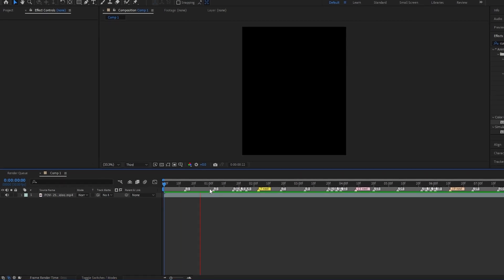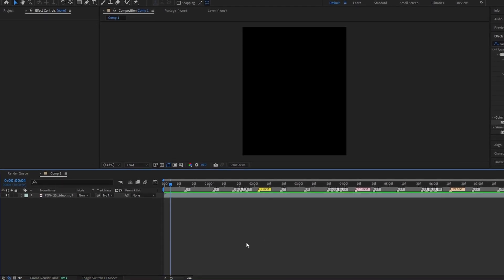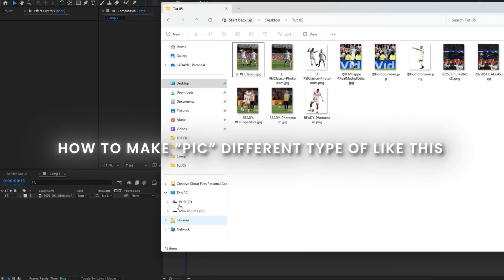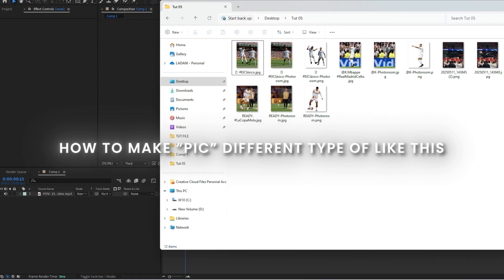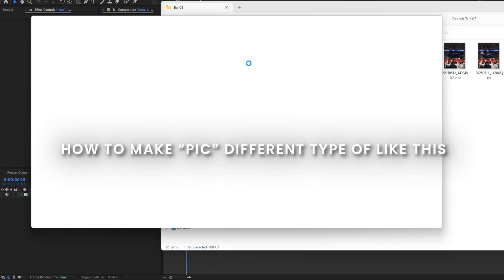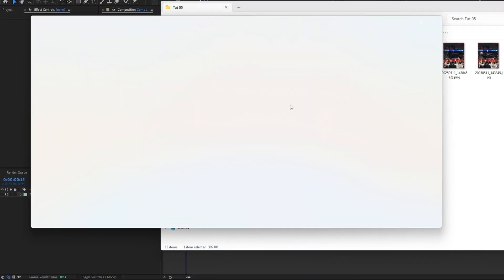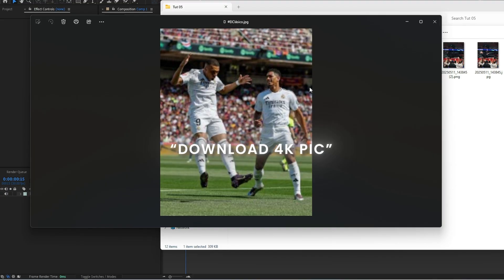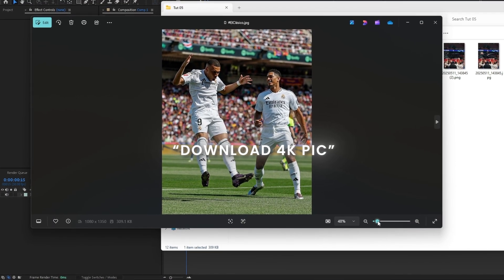First of all, create a composition and arrange beats properly. You can make pictures in different types, like PNG or orange cheese. Then go to Instagram or other 4K picture websites and download a high-quality picture like this.